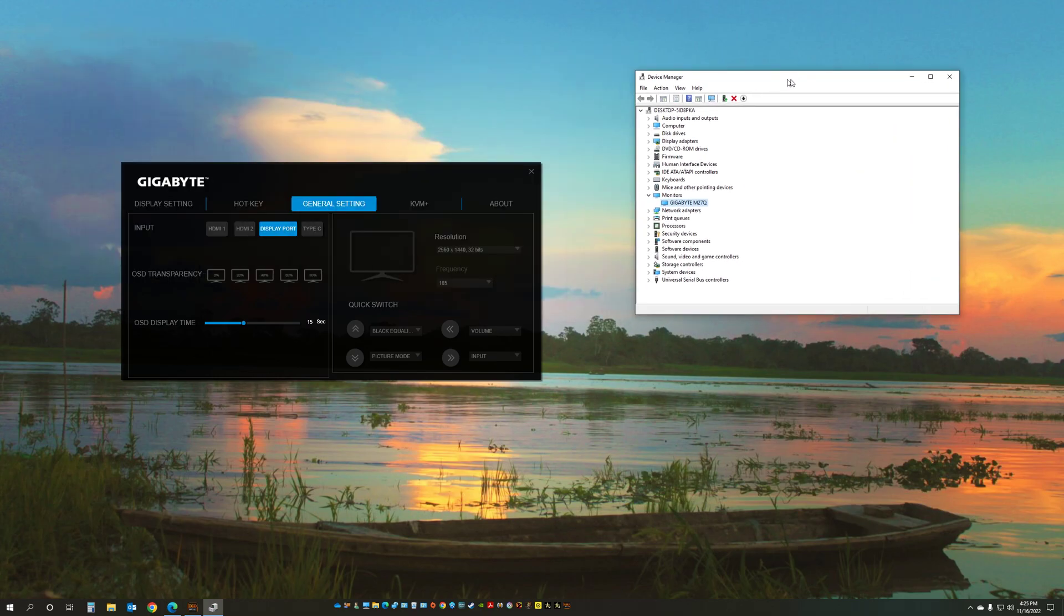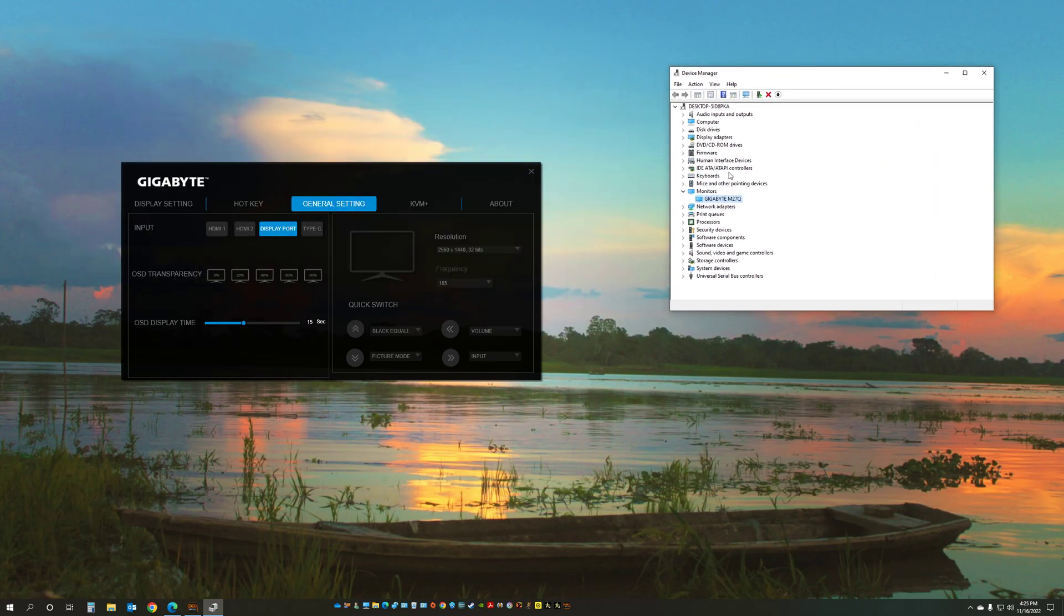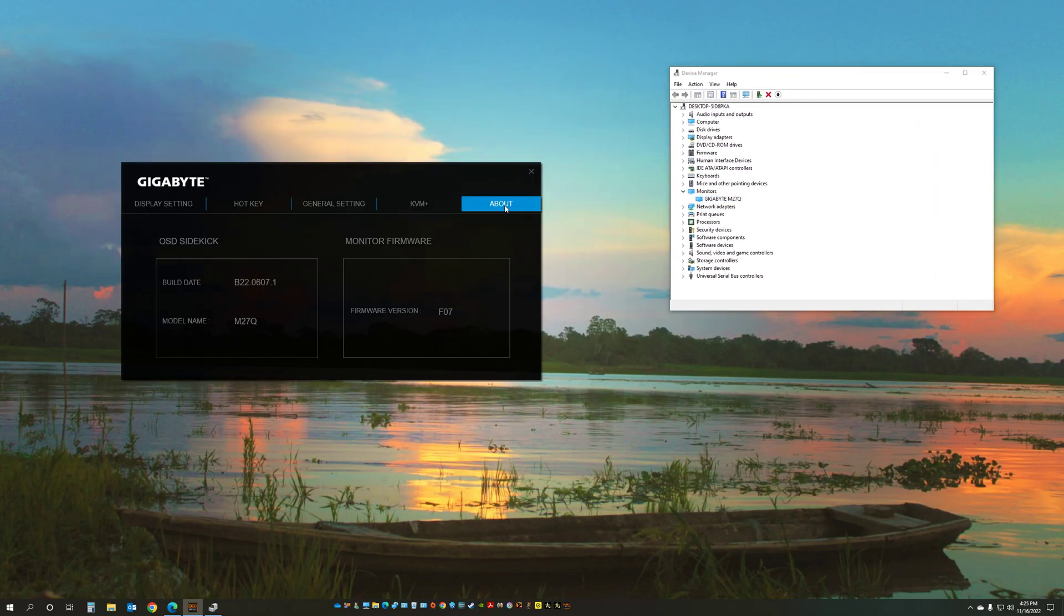So this is how we do it. It's pretty simple. Keep in mind Gigabyte made a change. The monitor firmware right now is not updated anymore through the OSD sidekick program, it used to be done through there. Right now it's actually an executable program that you double click. So pretty simple.